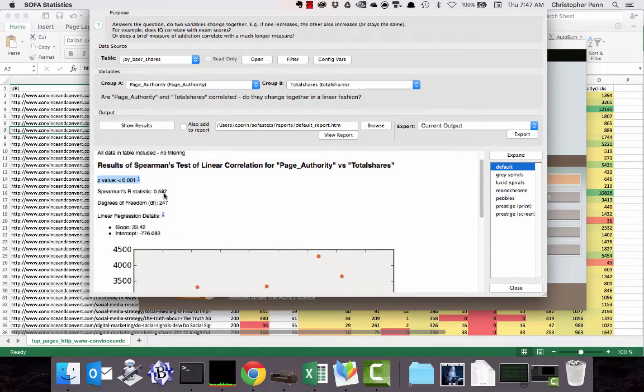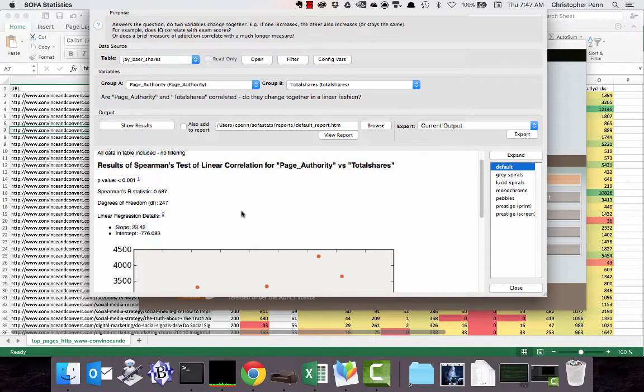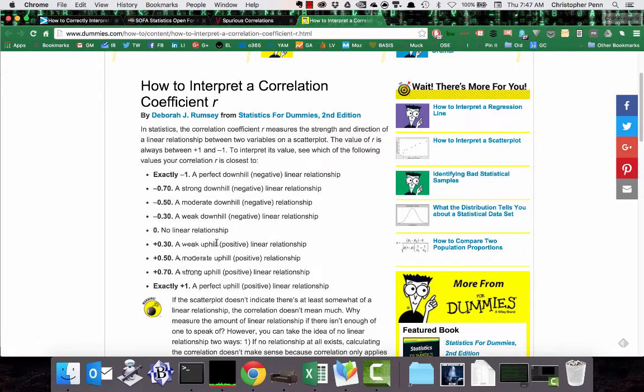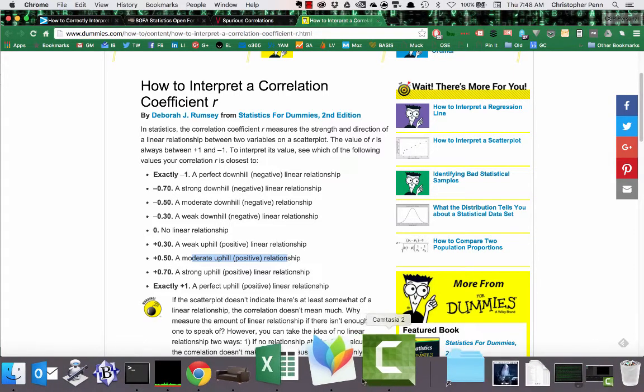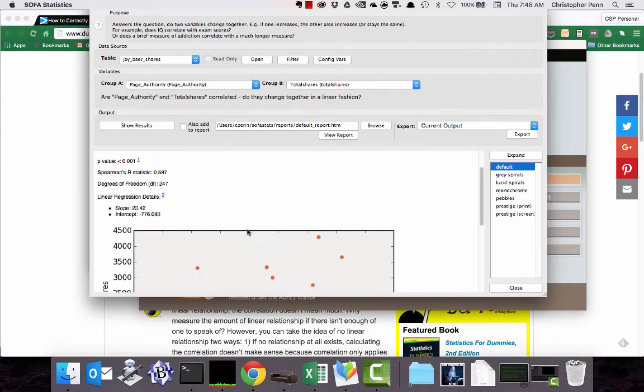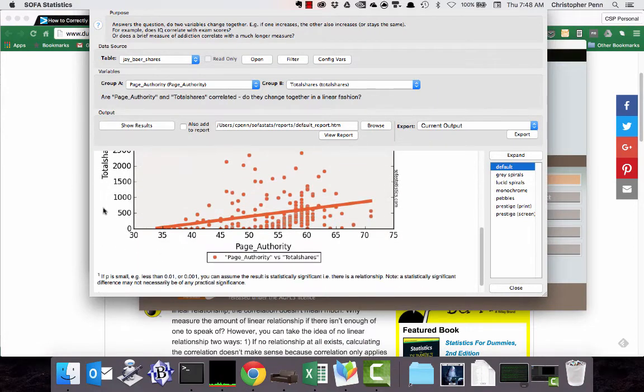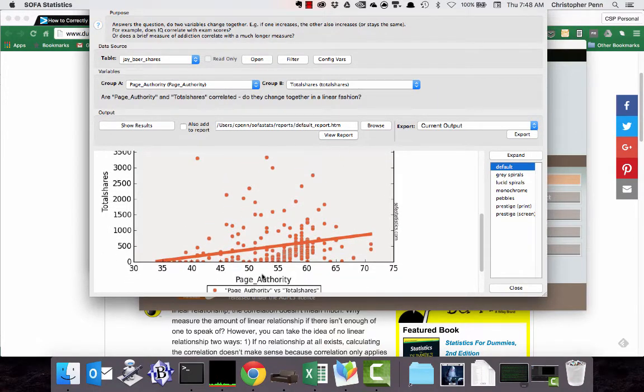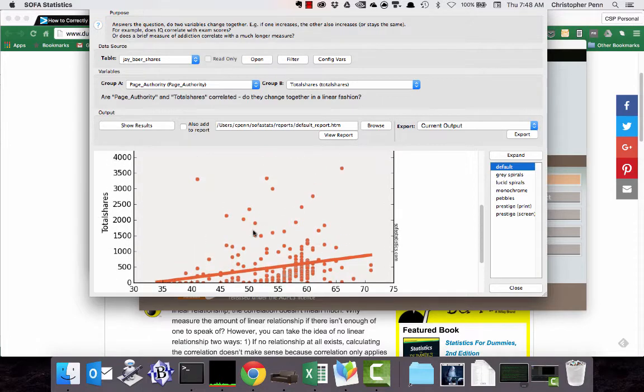We could... what about if we choose linking root domains, actually page authority, how authoritative is the page? Let's do that by total shares. Maybe there's something in here. Our p-value has gone down much further, which indicates our data quality has gone up. And we see that there is now a moderate 0.587. If we go back to this dummies post, a 0.5 is a moderate uphill positive relationship. The relationship is saying that as total shares goes up, page authority goes up, or vice versa, page authority goes up, total shares goes up.